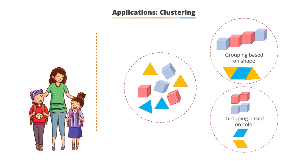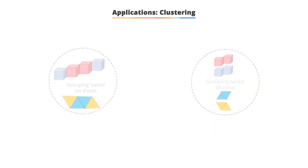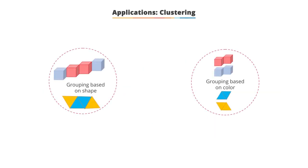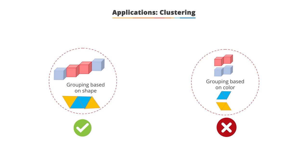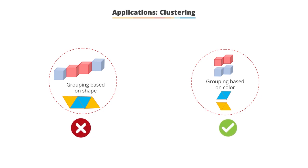Then, how can you pick one set of clusters over the others? This will depend on the similarity measure used by the mother in this case. The arrangement of child one is better than child two if the similarity measure chosen by the mother was that blocks should have the same color.